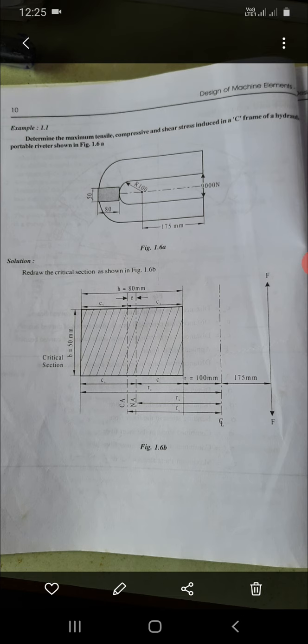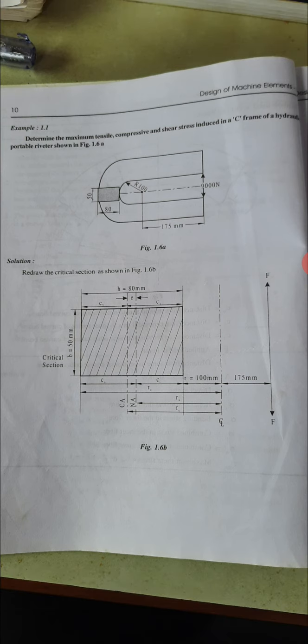This is Problem 1, Example 1.1 on curved beams. Determine the maximum tensile and compressive stress induced in a C-frame of a hydraulic press as shown in the figure. It has a rectangular cross-section of 50 by 80 mm, with inner radius Ri equal to 100 mm, and a load of 9000 N applied at the right side end.